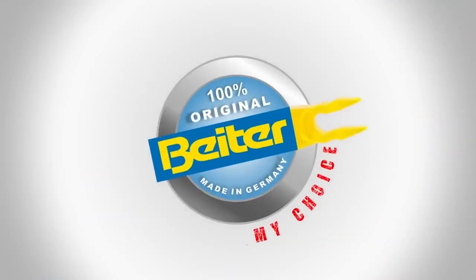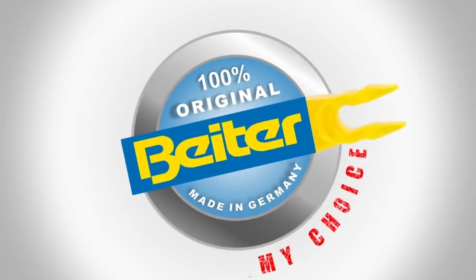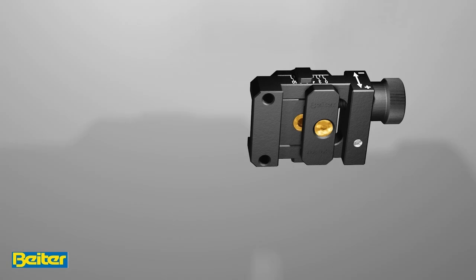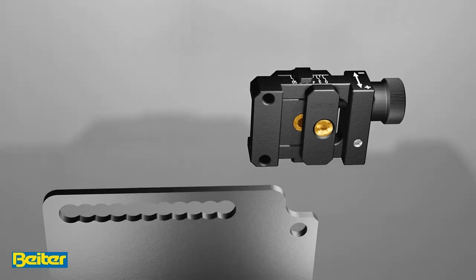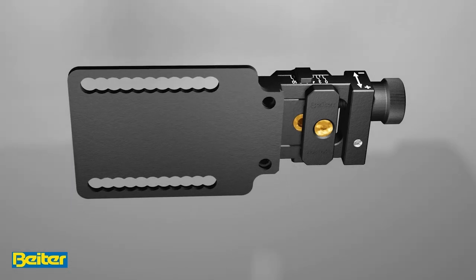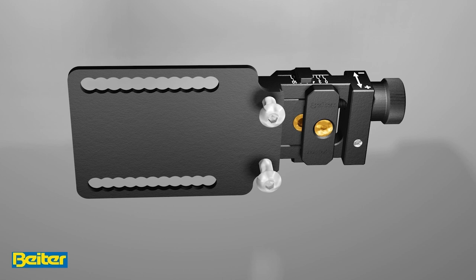I will show you now how to assemble the Bytor micro clicker. Therefore, you take the ground plate with the basic unit and connect it using the penhead screws.